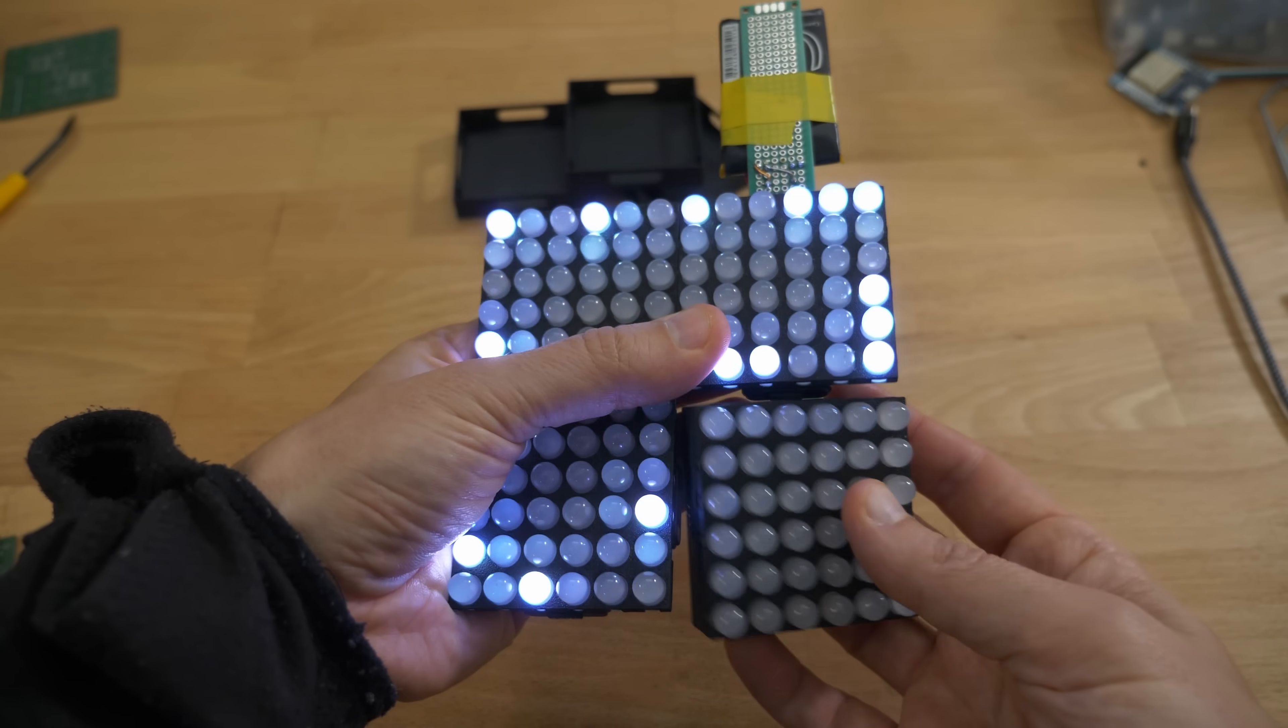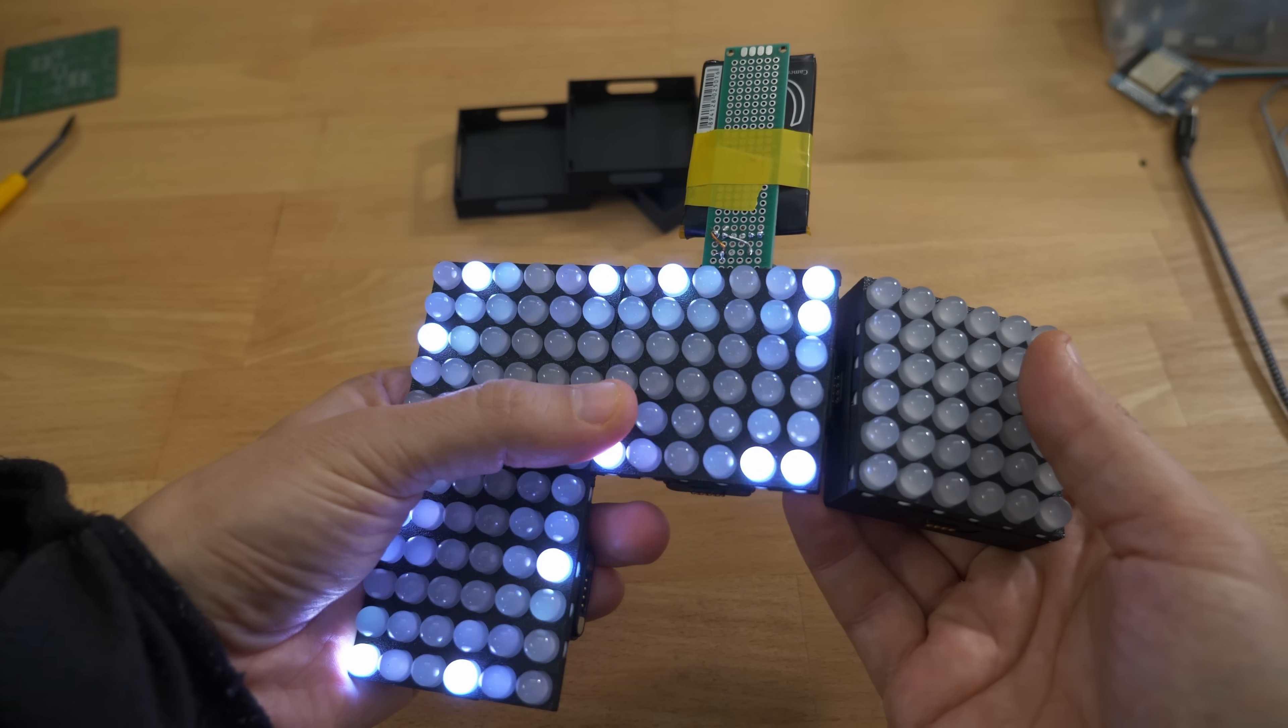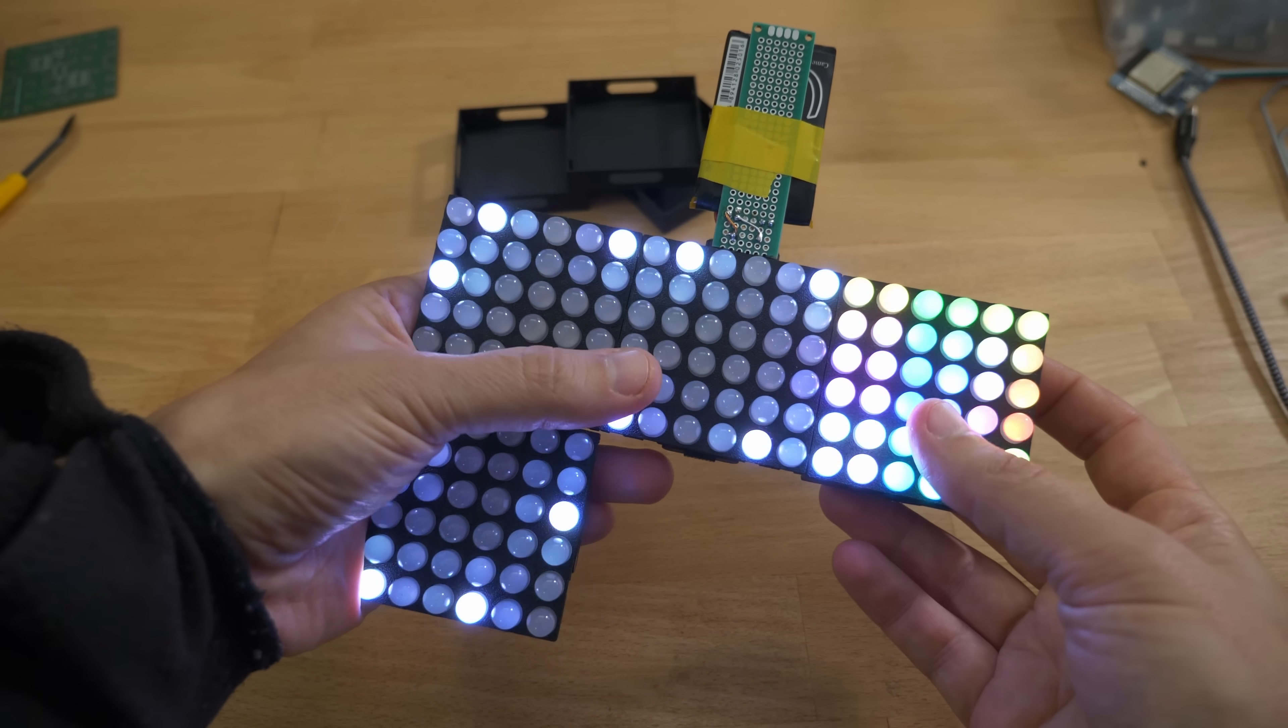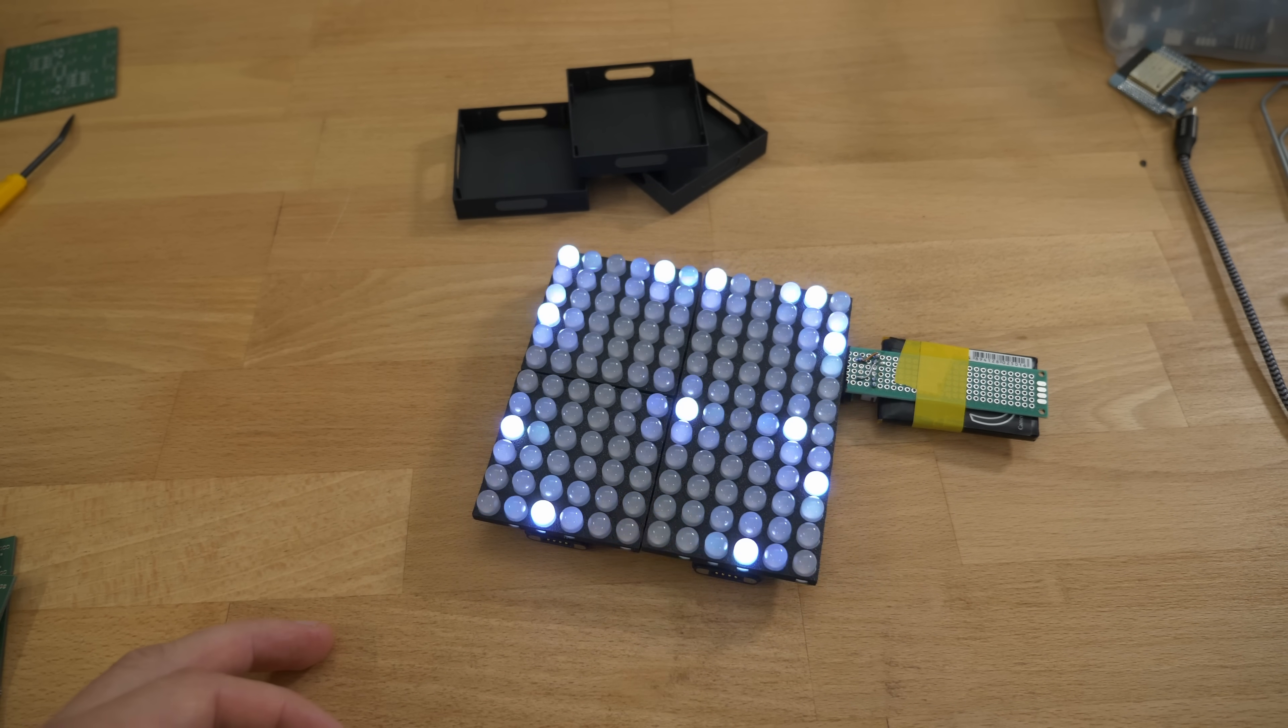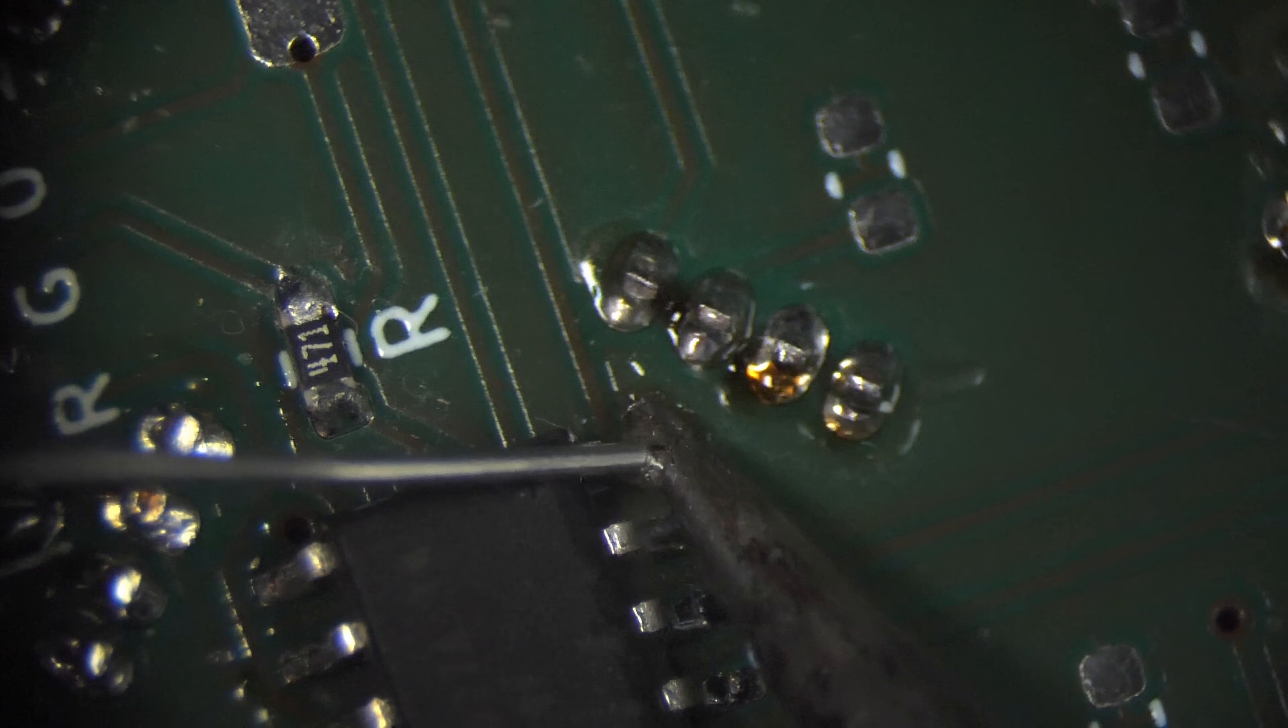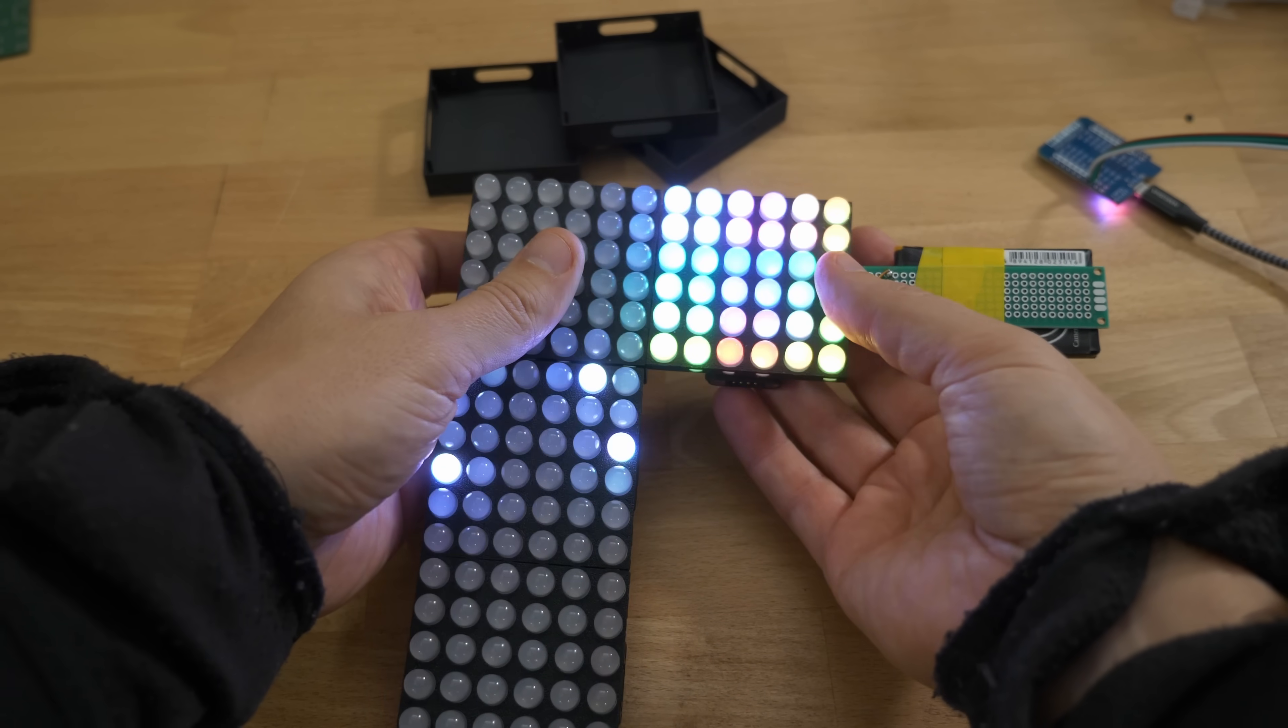And somehow one of the matrices was acting up. I thought, oh no, it's the same problem I got with the last matrices, why is that? But it was suspicious that it was only one matrix that was not working, and after taking a closer look I just discovered a cold solder joint. And now it works.